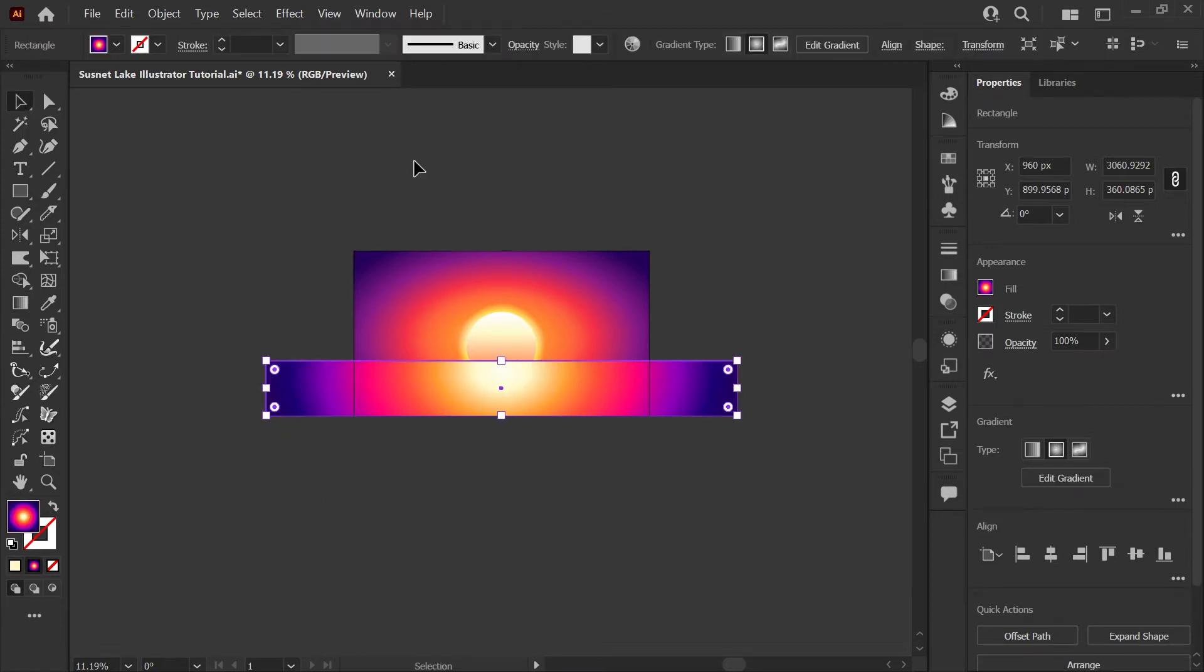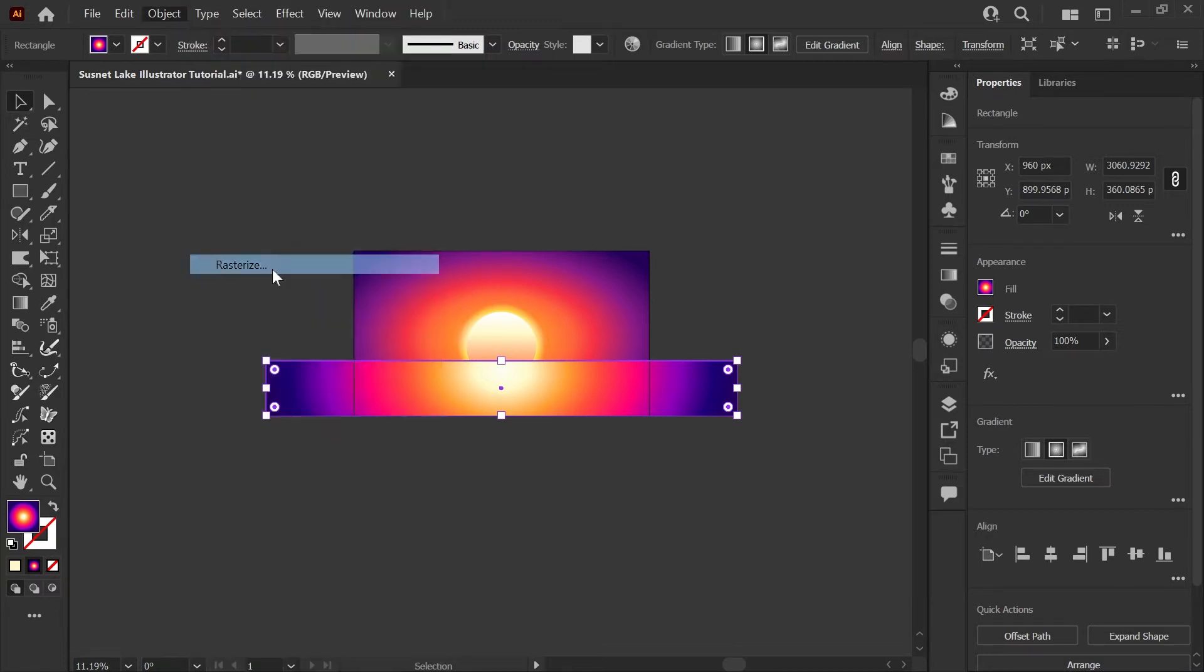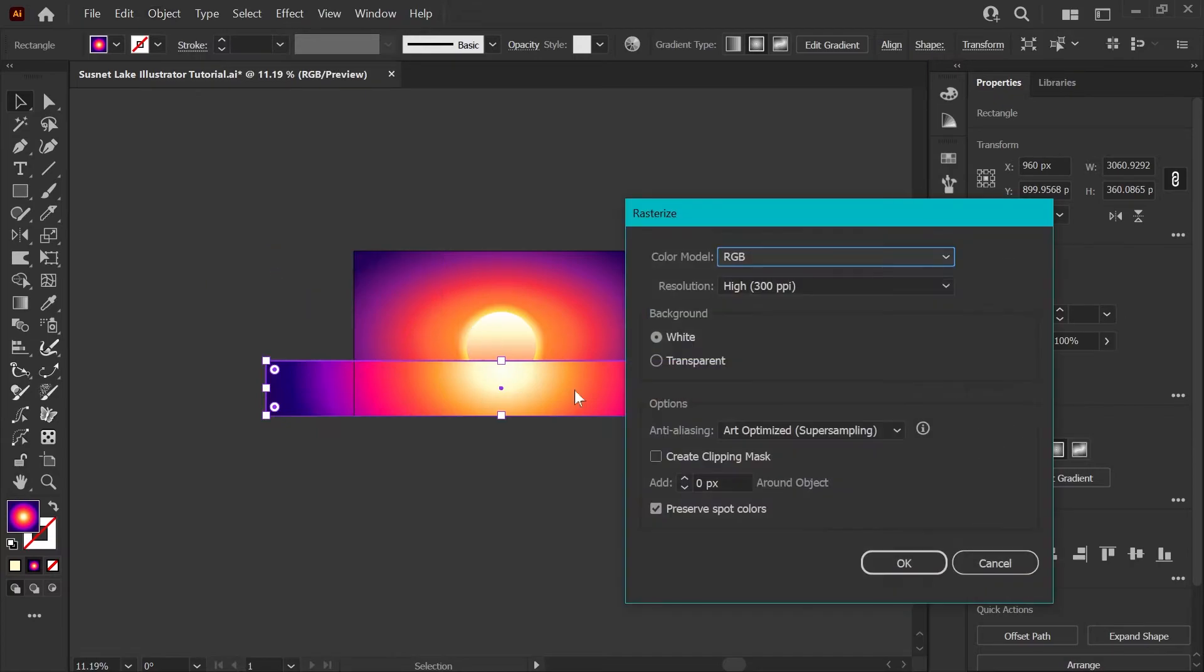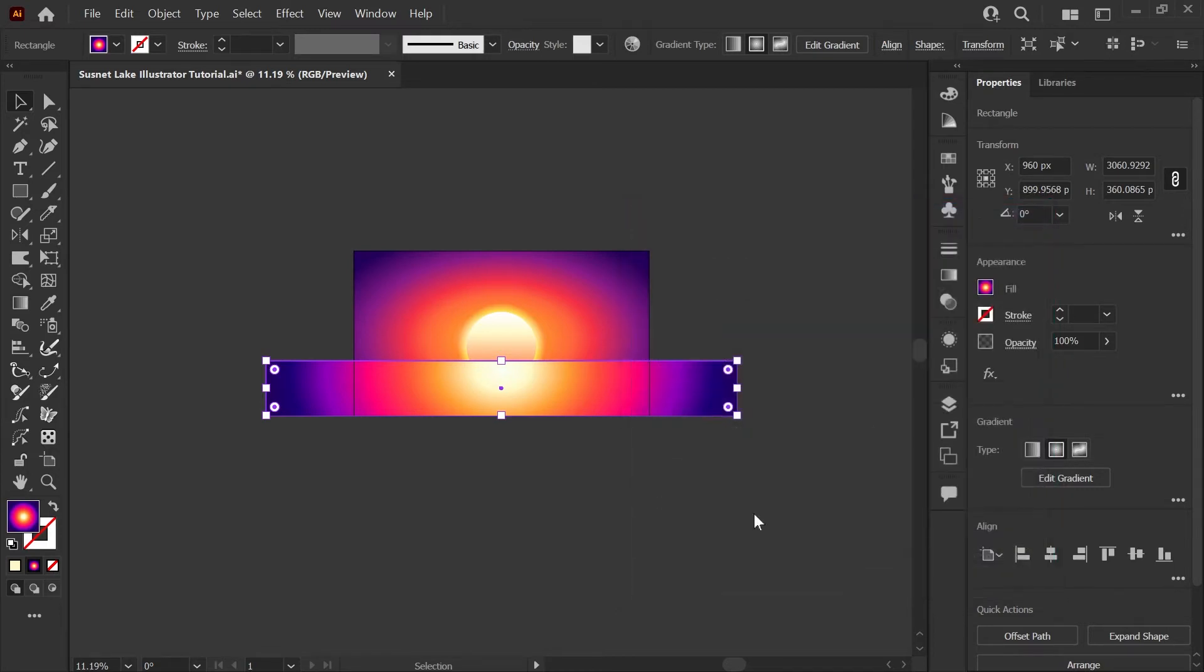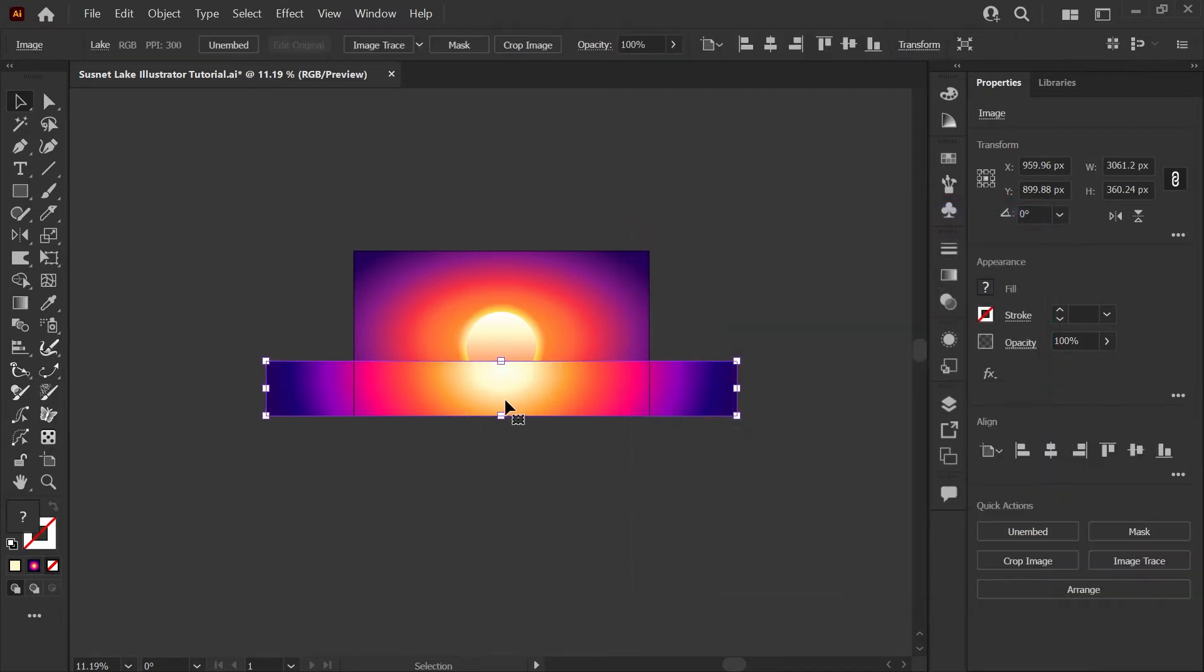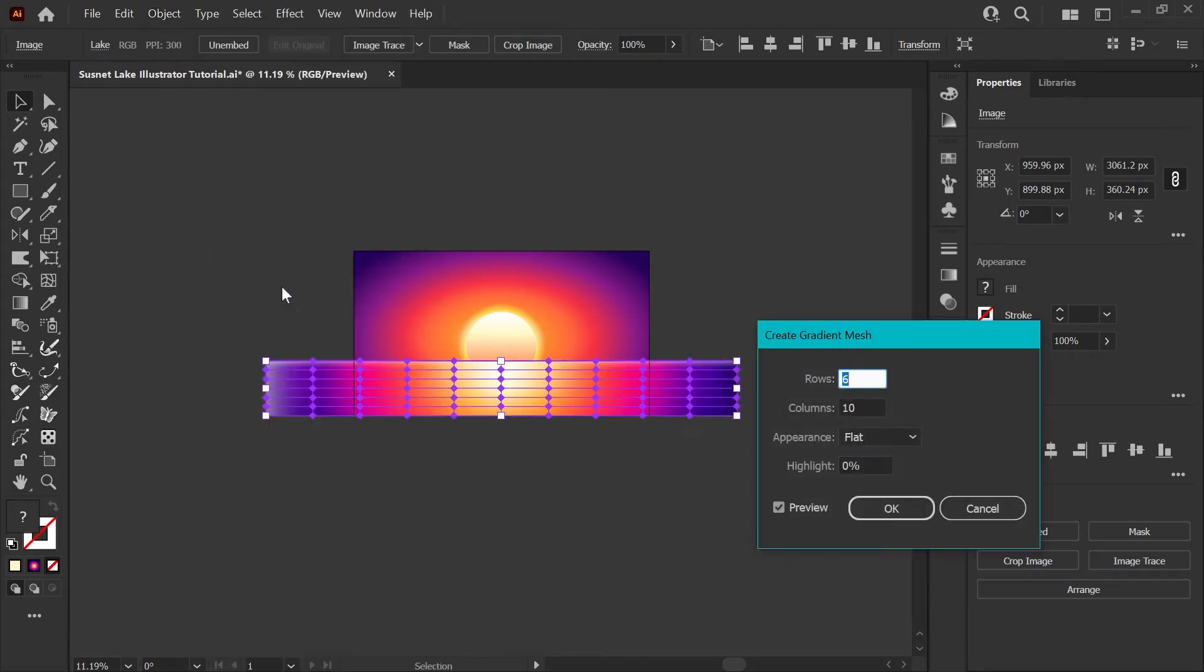To create the nice soft wavy look of water, we're going to turn this into a gradient mesh. First, we'll need to rasterize the shape by going to the Object menu and clicking rasterize. You can set yours at any DPI you like for this. I'm going with 300 and just make sure that it's still RGB color mode. Now that we have a raster shape, we'll go back to the Object menu and click create gradient mesh. You'll want to set this around six rows and ten columns. You can leave the appearance at flat and the highlight at zero and click OK.